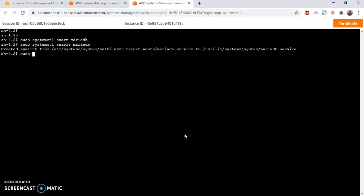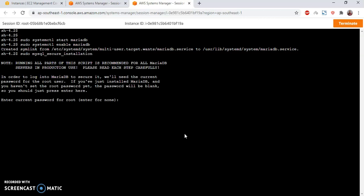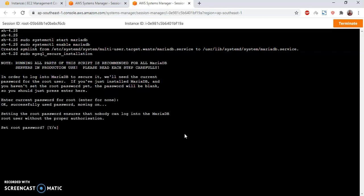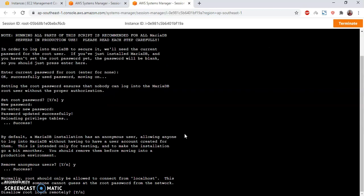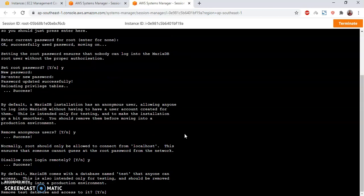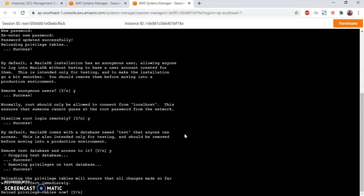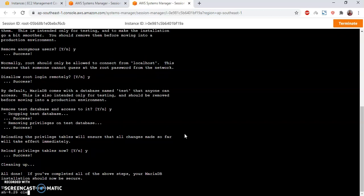Then I'm going to secure this MySQL with mysql_secure_installation. I don't have any current password, so I just press enter. Set your password? Yes. Enter new password. Remove anonymous users? Yes. Disallow root login remotely? Yes. Remove test database and access to it? Yes. Reload privileges? Yes. Great.